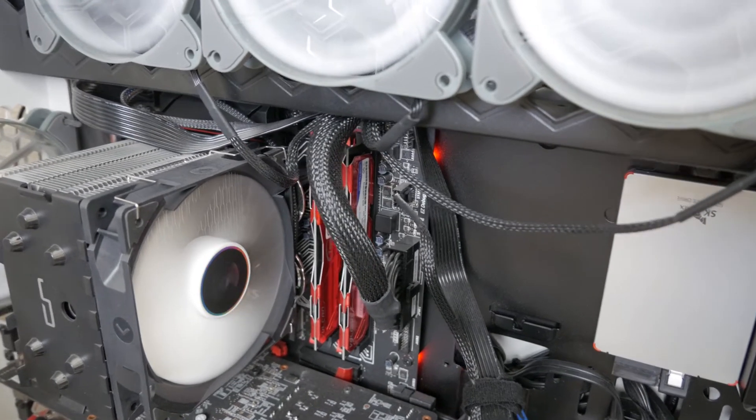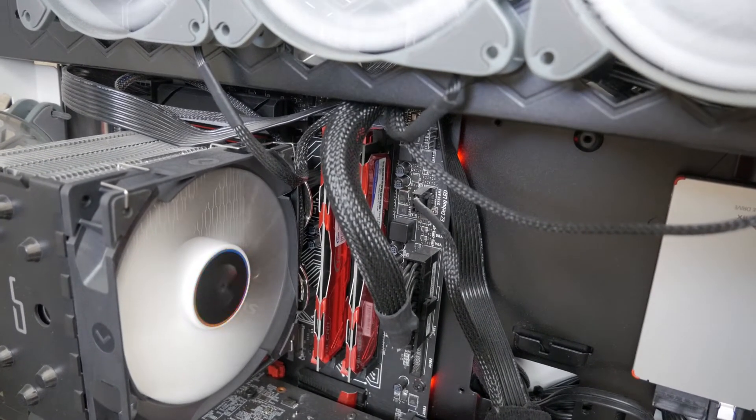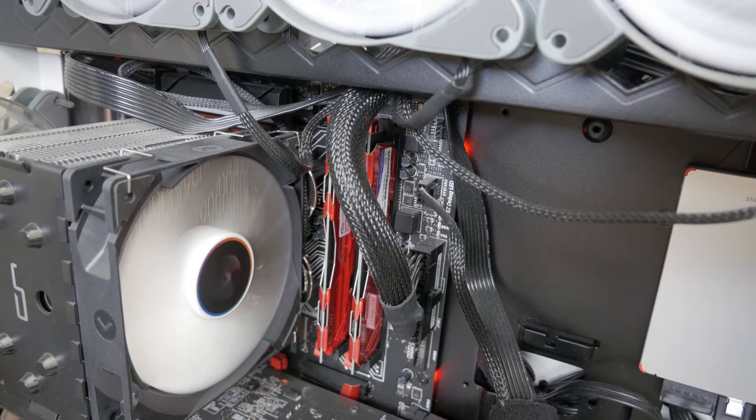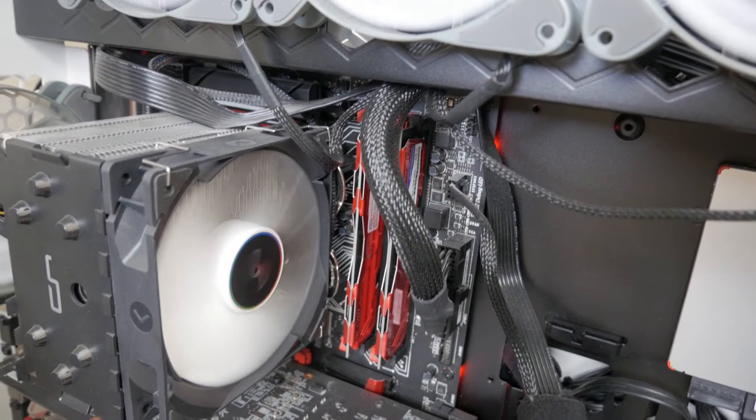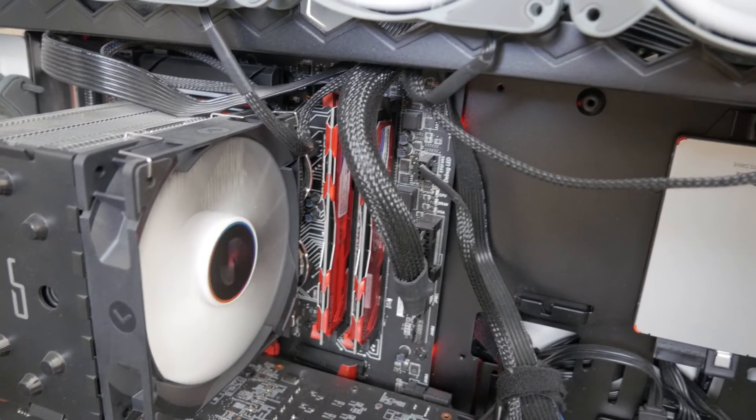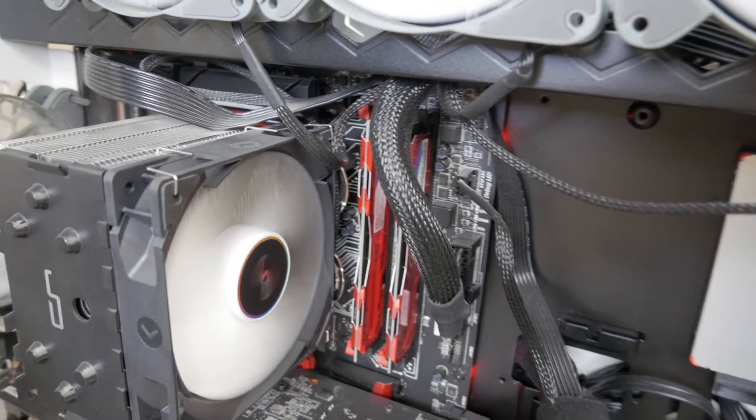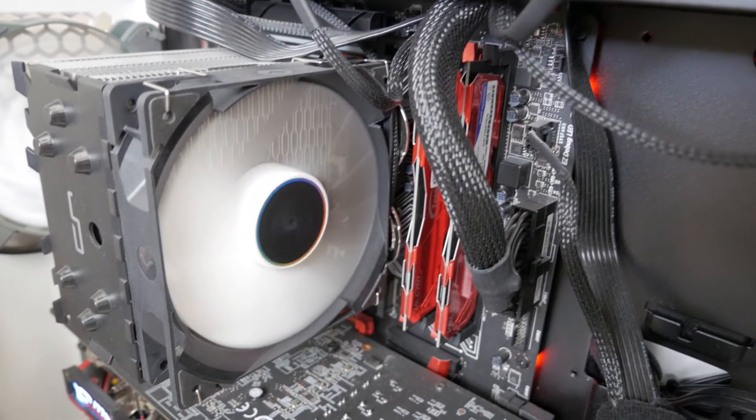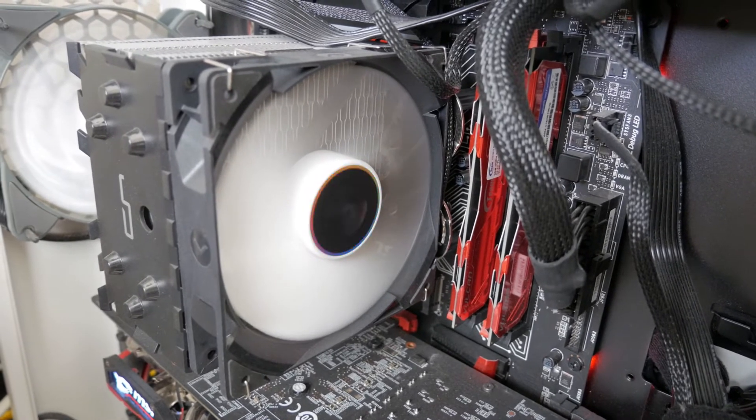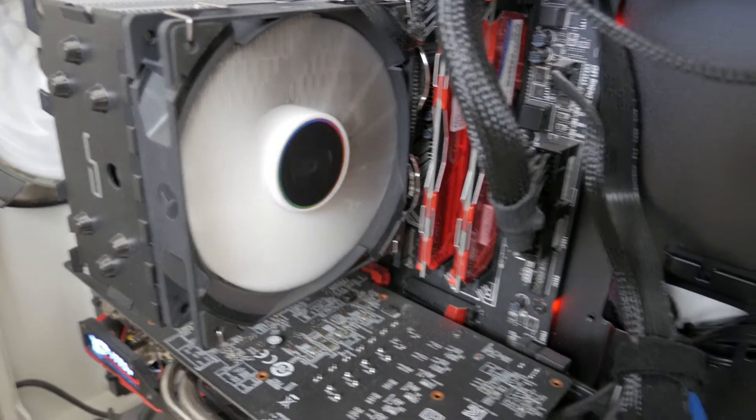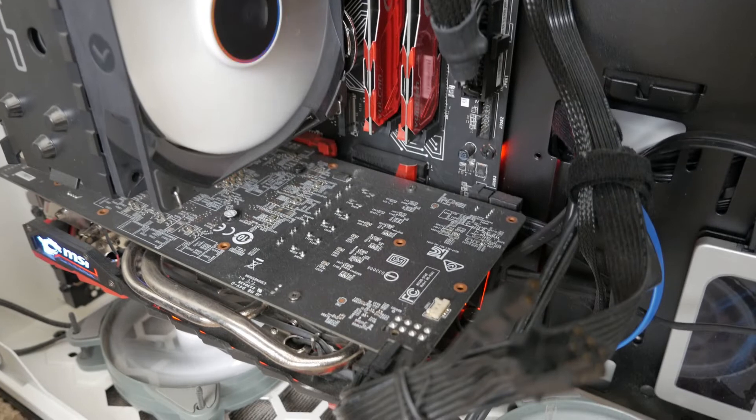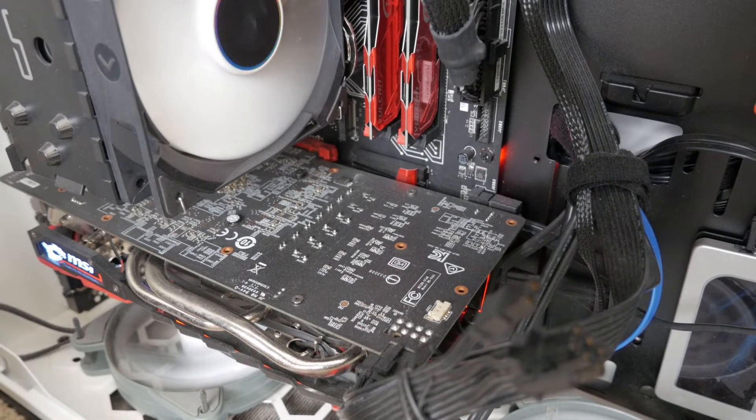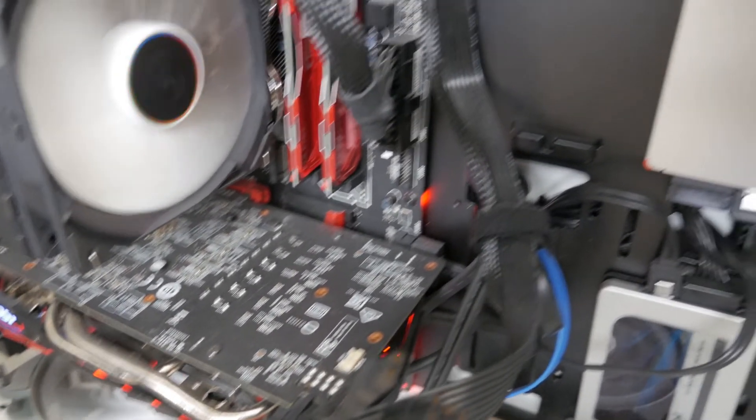And then looking at the actual components themselves, I have a MSI Z170A Tomahawk motherboard. Right here I have 16 gigs of RAM from Vulcan. And then the CPU itself, I have an Intel Core i7 6700K being cooled by this Cryorig H7 fan. And then right below that, I have a MSI AMD RX 470 GPU with 4 gigs of RAM.